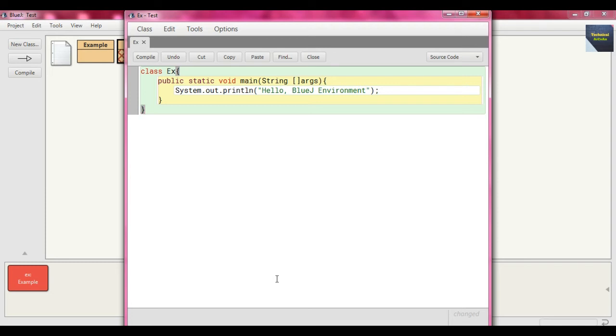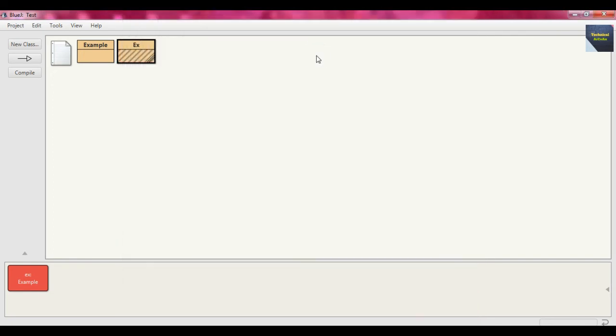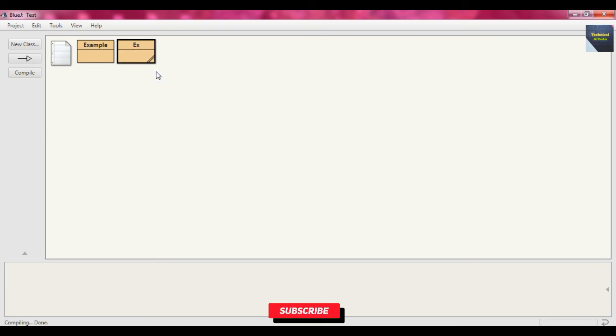String args is a String array - if you send some argument in a String array, you can send it there. After we write that code, close the editor and right-click on that and compile. The compilation is complete.